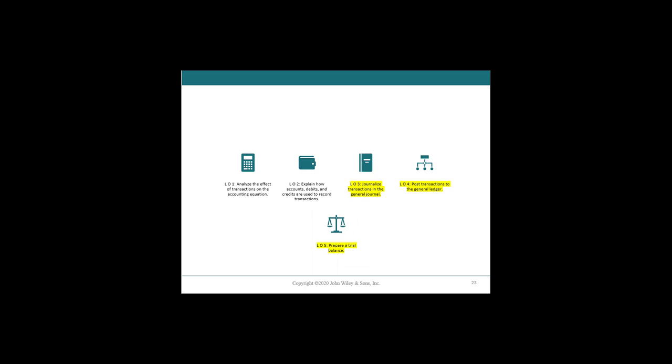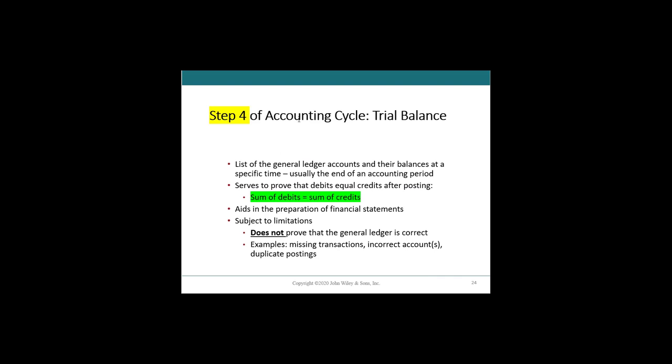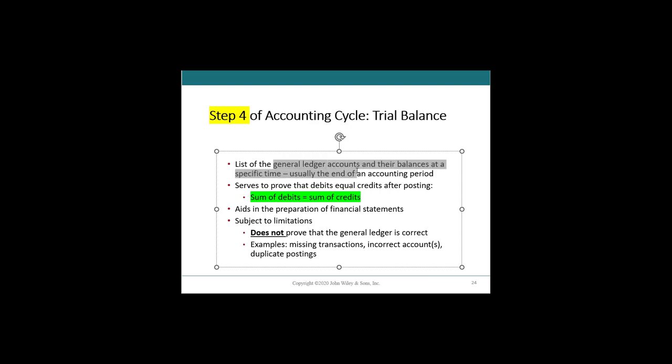Because step five of the accounting cycle is preparing trial balance. So we have a list of our general ledger accounts and their balances. And just like we saw in the last video, at the end of an accounting period, we have to make sure that all of those debits equal all of those credits because their individual journalized components do. It's necessary, it's required for our trial balance to balance because if our trial balance doesn't balance, well, neither do our financial sheets and you can't have a balance sheet without balance.